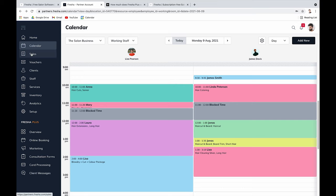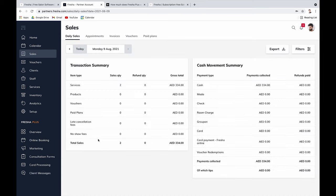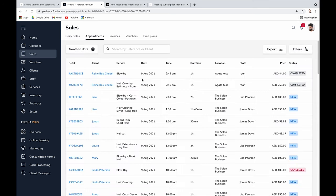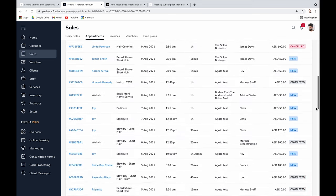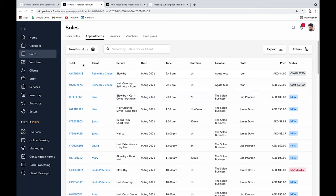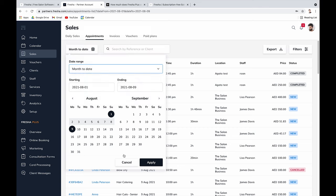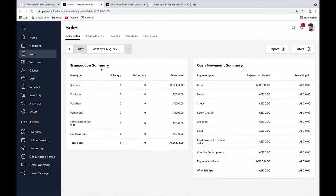The sales tab gives you a snapshot of the day or yesterday in terms of sales. You can view appointments month-to-date, see which are new or canceled, and get an easy overview. You can also look at invoices, vouchers, and paid plans. Filtering by week-to-date, month-to-date, or last month gives you a quick, clean report of sales and appointments.